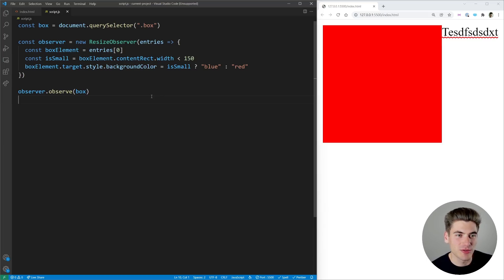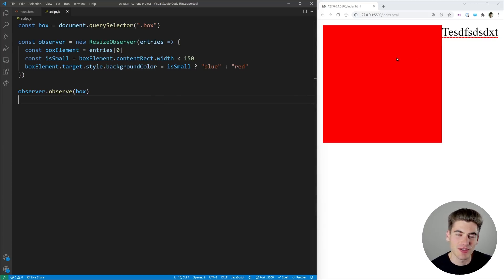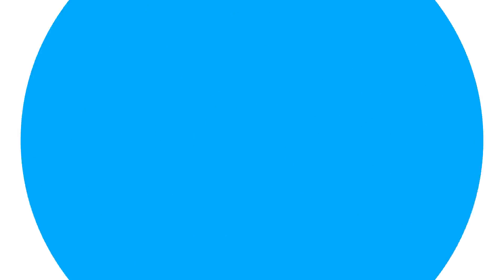So resize observer is great where you need to do these specific things for checking the size of a single element and checking when it changes.